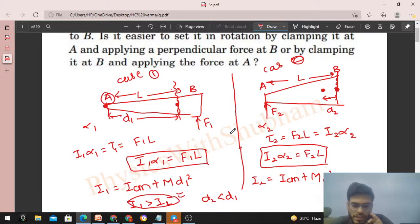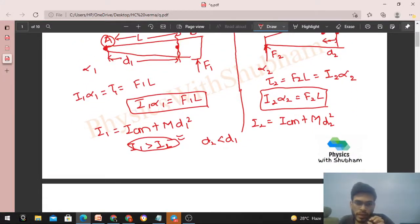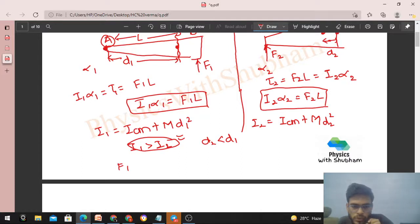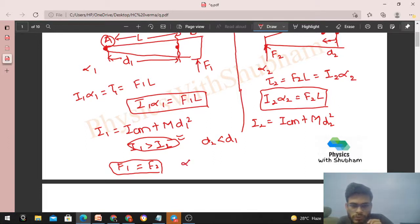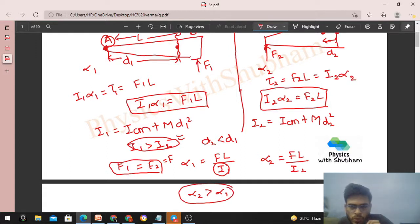Now, to determine which case gives easier rotation, we assume constant force: F1 = F2 = F. Then α1 = F·L / I1 and α2 = F·L / I2. Since I1 > I2, we get α2 > α1. So Case 2 (clamping at B, applying force at A) gives greater angular acceleration — rotation is easier in Case 2.